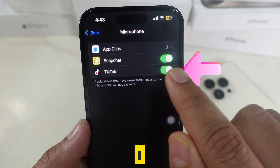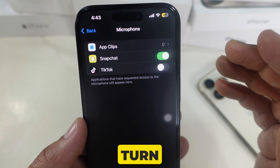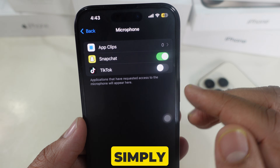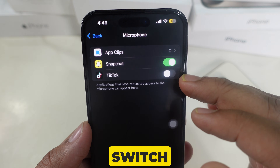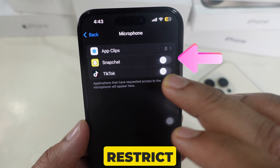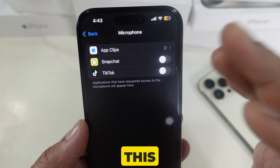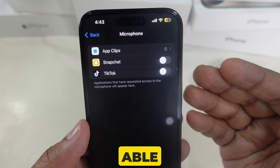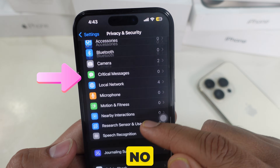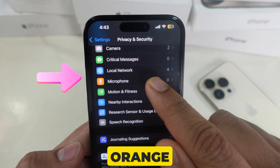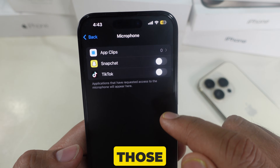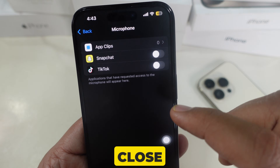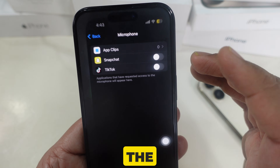Now I'll talk about how to turn off the microphone for specific apps. Simply toggle off the switch next to the apps you want to restrict. This way, those apps won't be able to use your microphone, and you'll no longer see the orange dot when those apps are open.